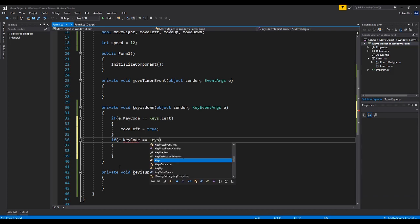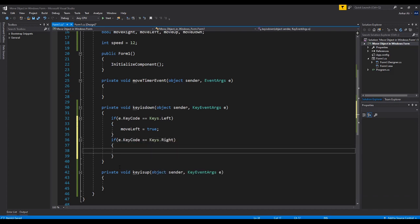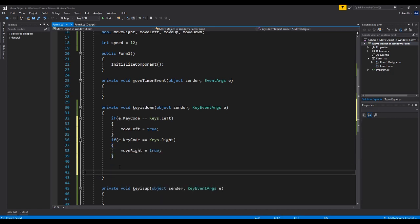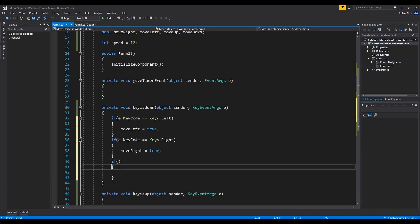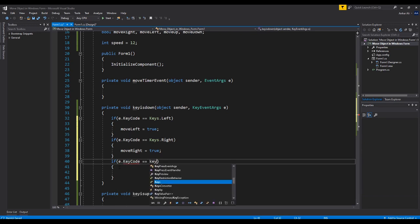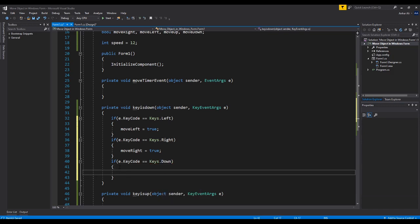We'll add some more to the timer. For move right, we set move right equals to true. We also need to check for the up and down keys and set move up and move down to true as well.